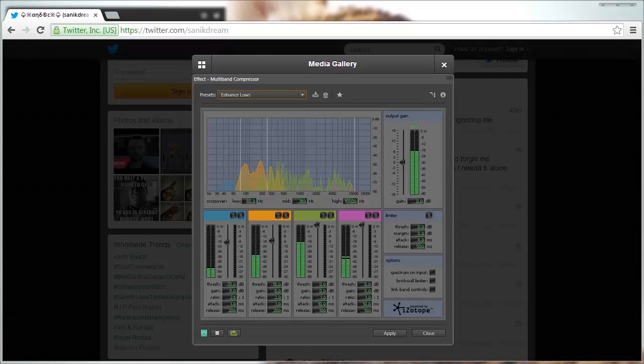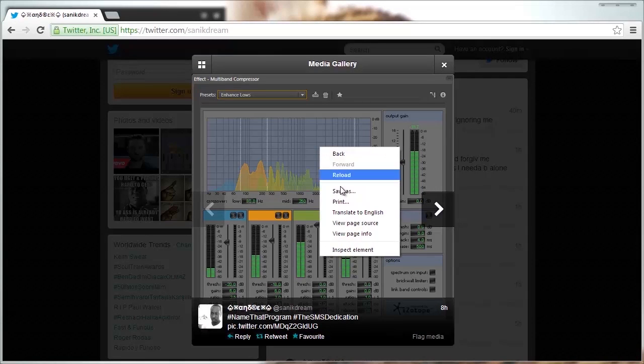First thing you want to do is right-click on the image, select inspect element.